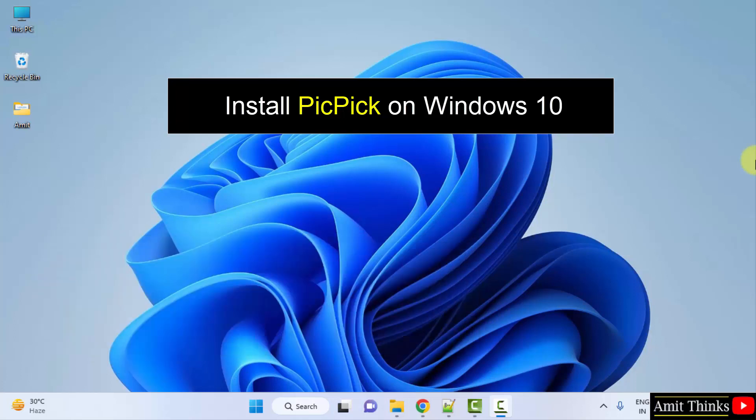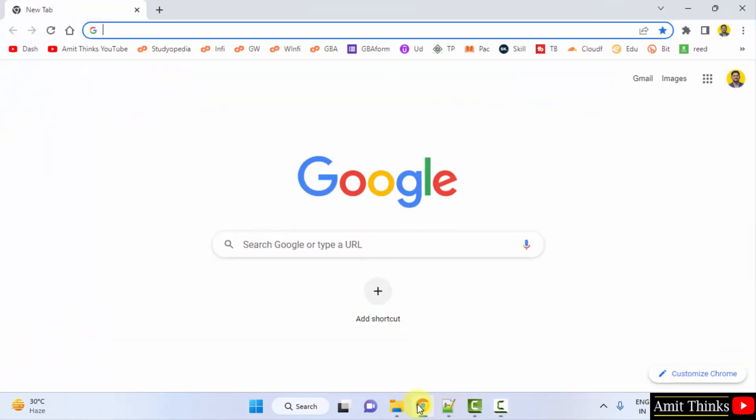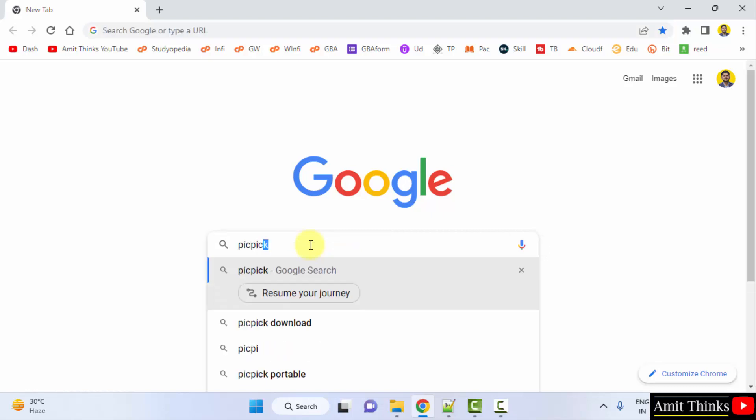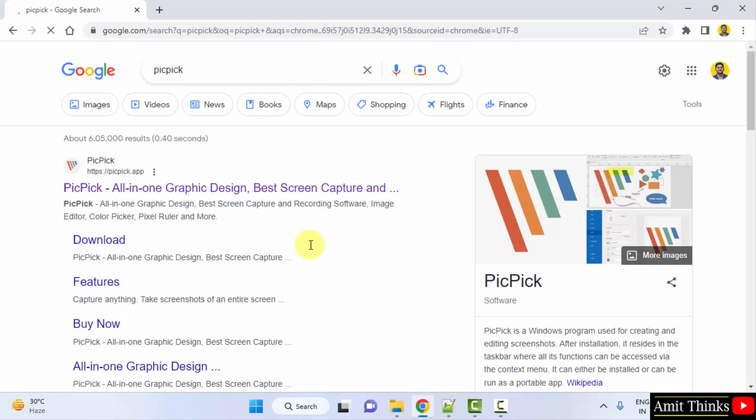So for that, let's first go to the web browser. I am using Chrome, you can use any web browser. On Google, type PicPick and press enter.